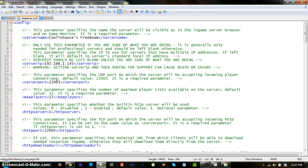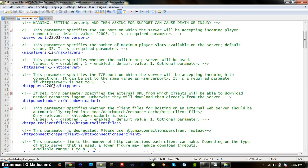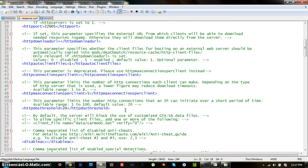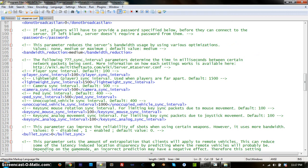Your server port should already be set to 22003 — don't change that unless you know what you're doing and are port forwarding a different UDP port. For max players, the higher you set it the slower your server will run. The default is 32; I set mine to 12 since it's a personal server. HTTP server should be set to 1, HTTP port should be 22005 — leave both at default. Save and close the file.